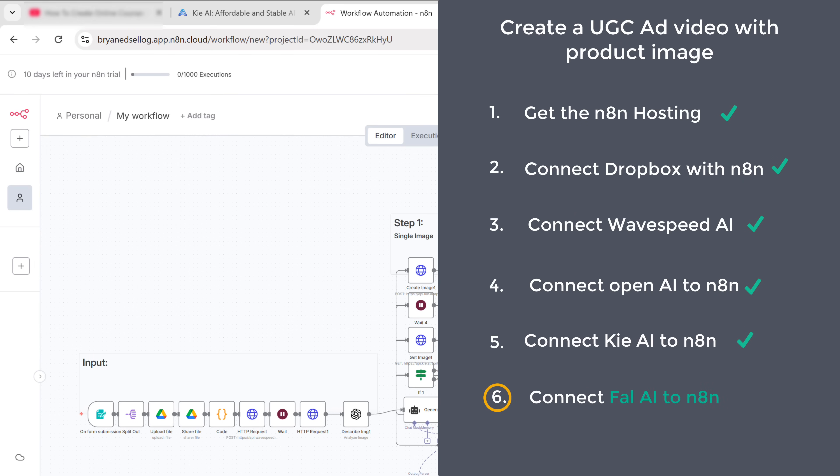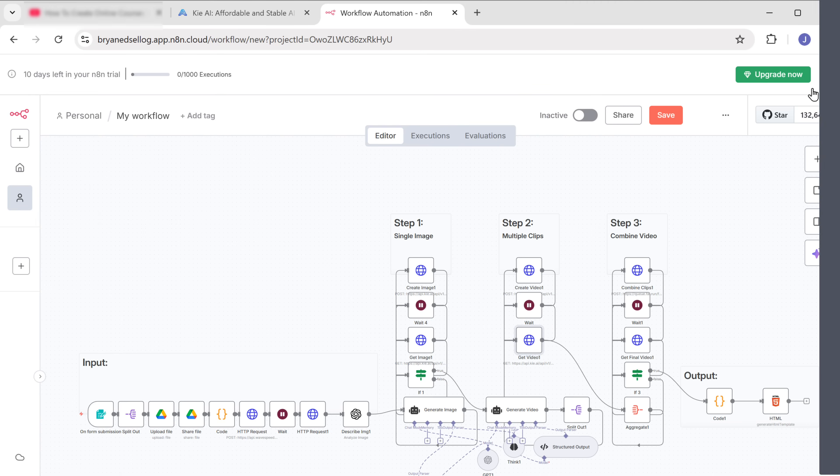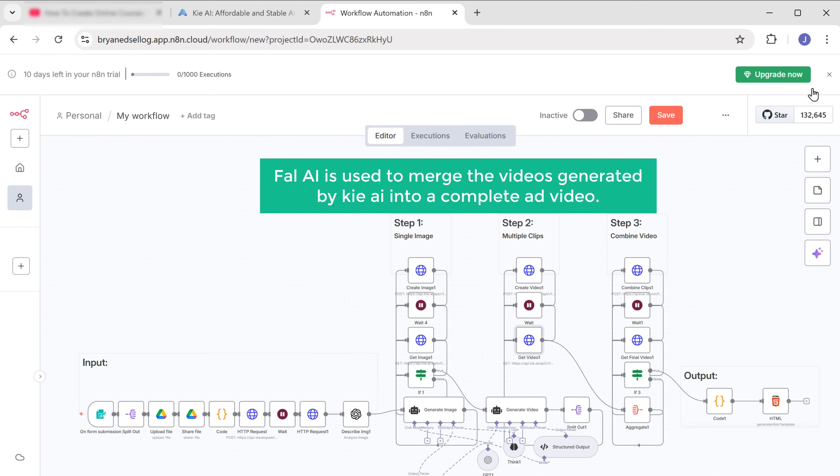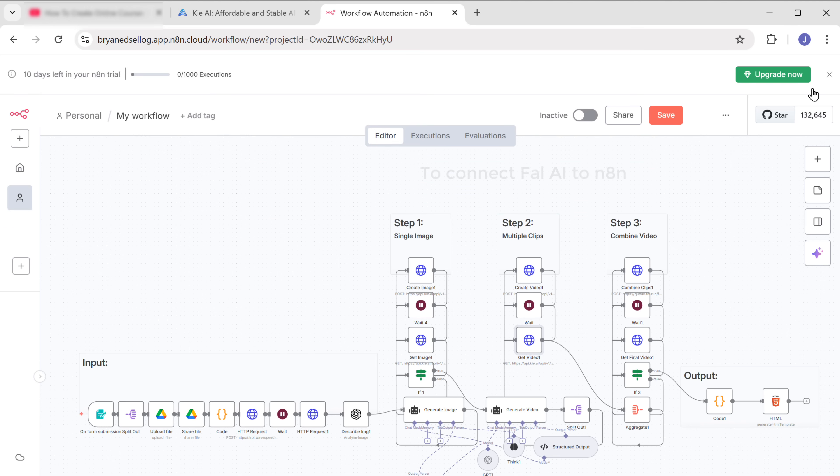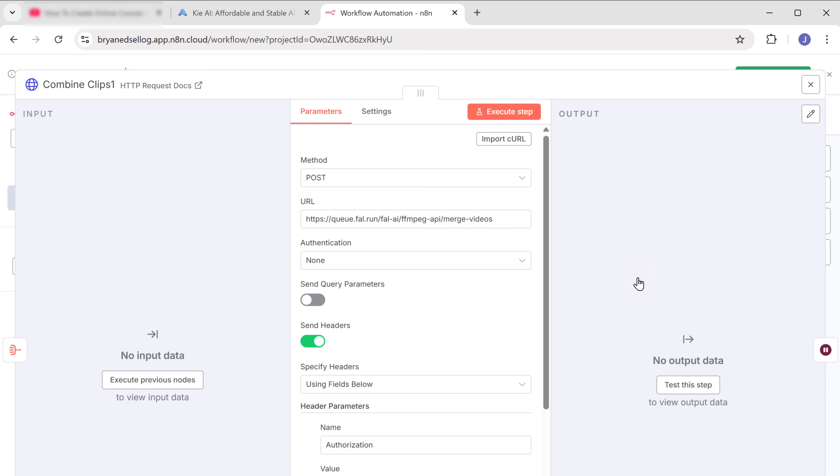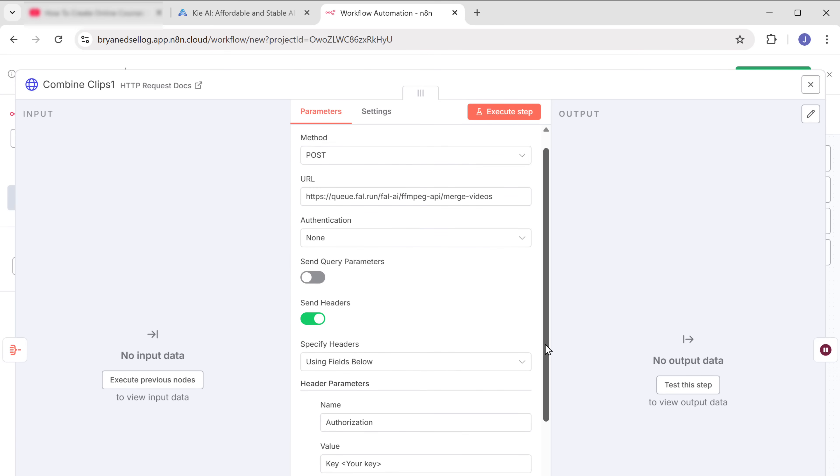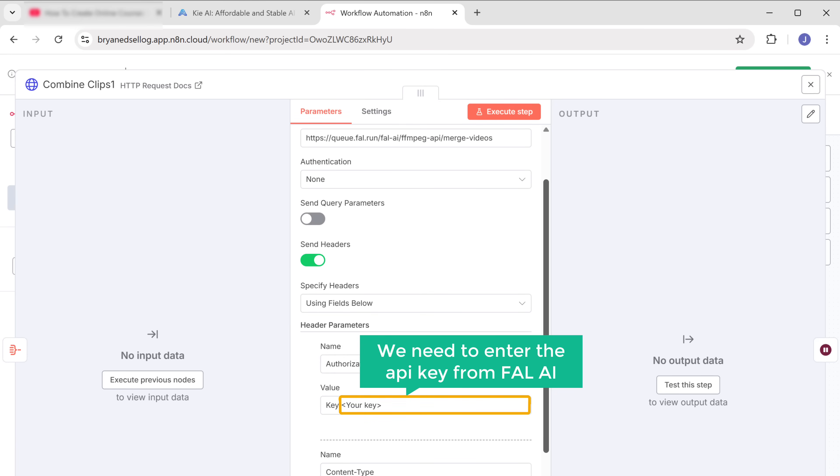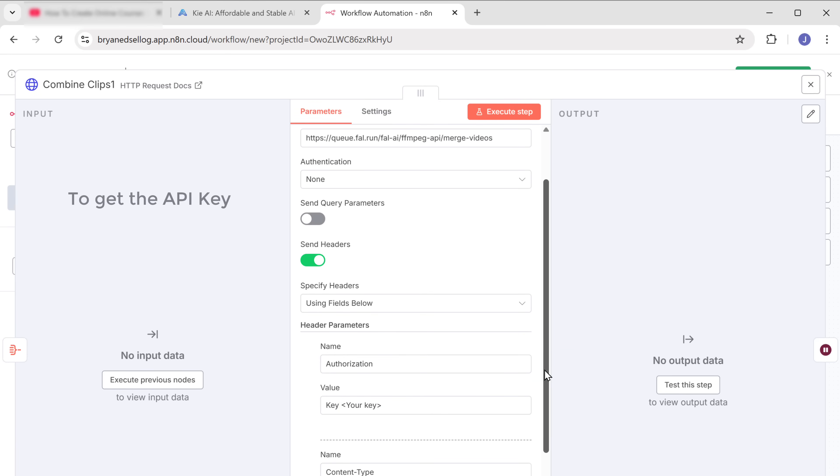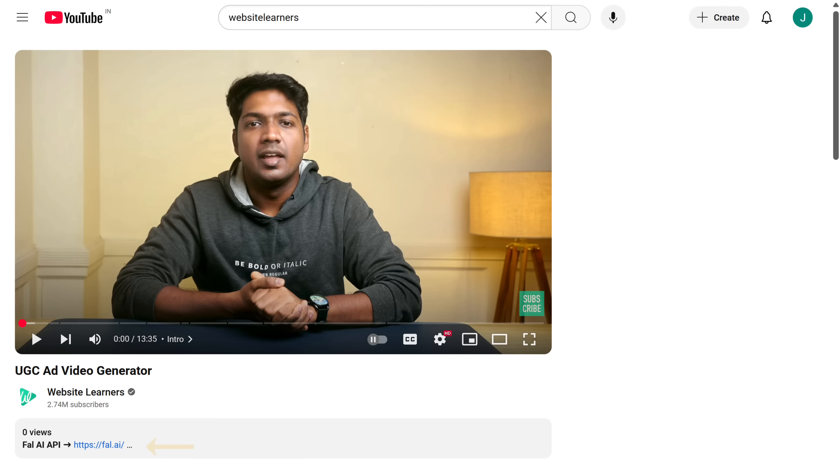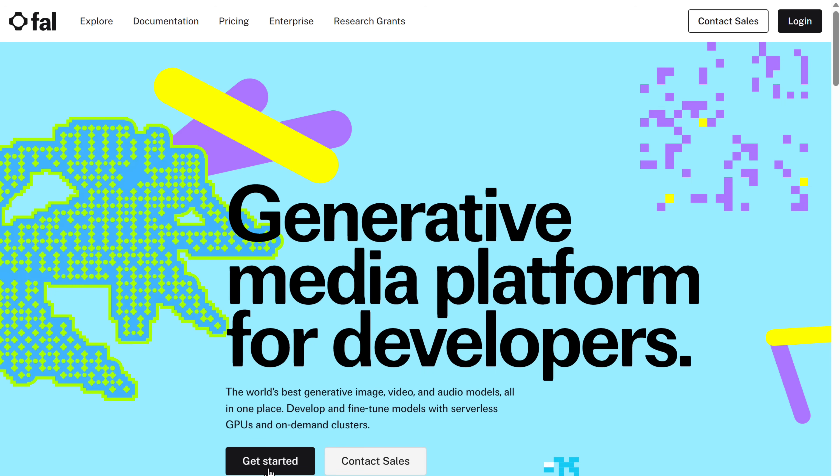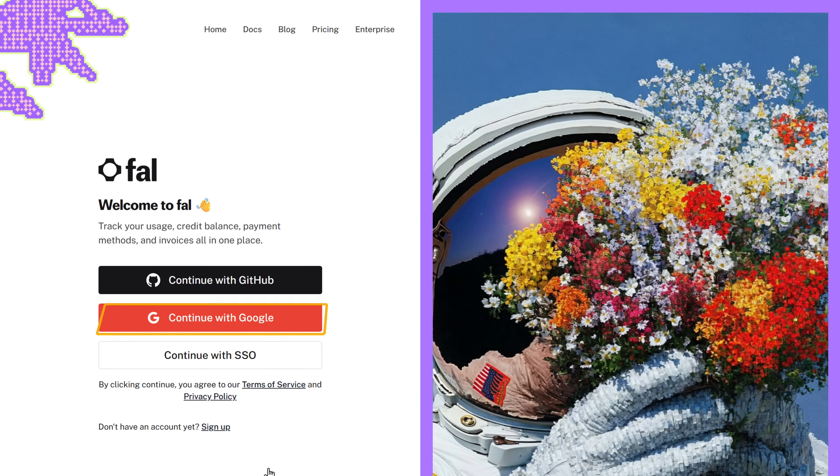So let's go to the sixth step, which is to connect Fal AI to N8N. Fal AI is used to merge the videos generated by Key AI into a complete ad video. To connect Fal AI to N8N, open this node, scroll down. And here we need to enter the API key from Fal AI. To get the API key, click the link in the description and log in with your Google account.